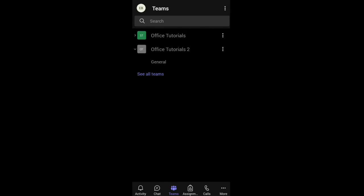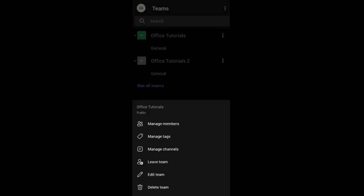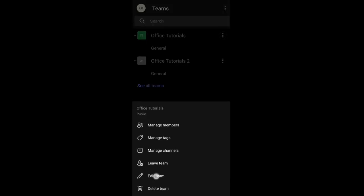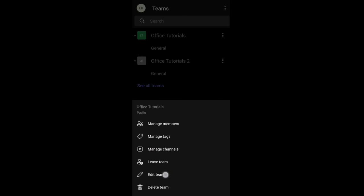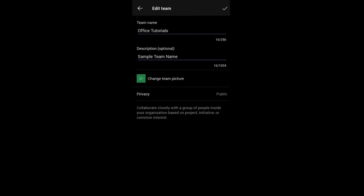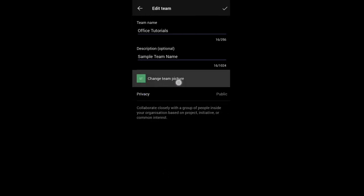Now another method is to change your display image using your smartphone. Do that by first opening the Microsoft Teams application on your device, select your Teams channel, click on More Options, select Edit Team, and finally, click on Change Team Picture.